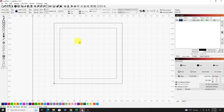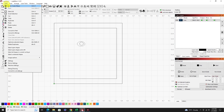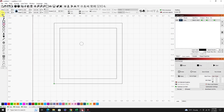Now let's go ahead and draw a circle. Hold Shift and draw out a little circle — let's make it a quarter inch, so 0.25 up here, and hit Enter. That'll make it a perfect circle.